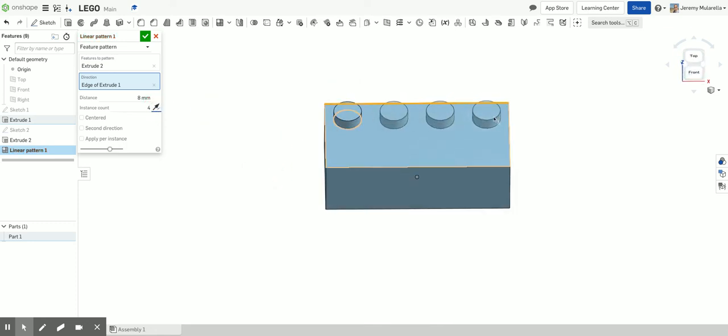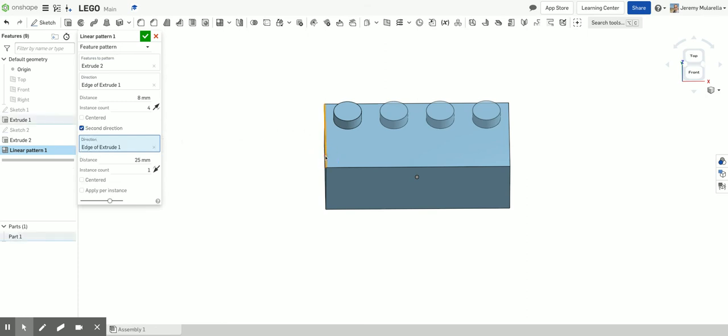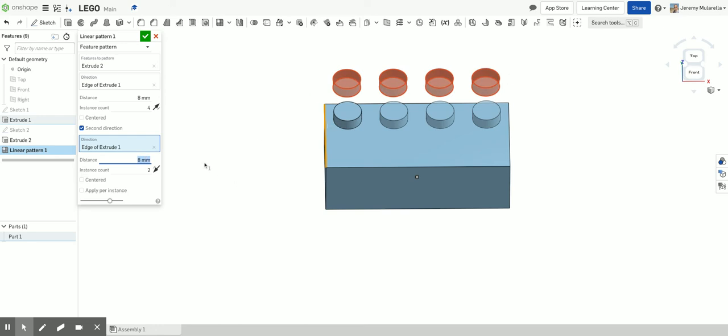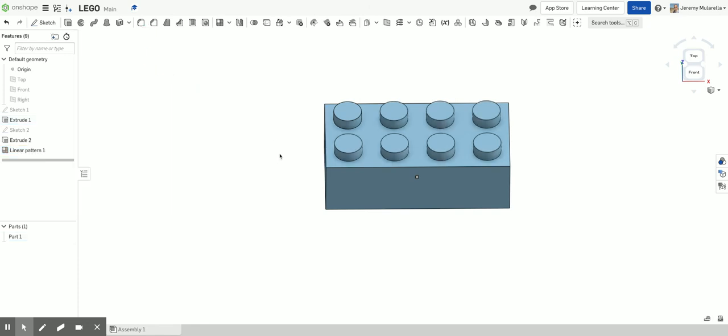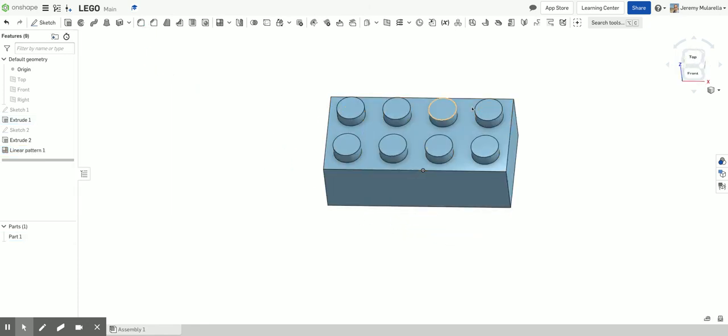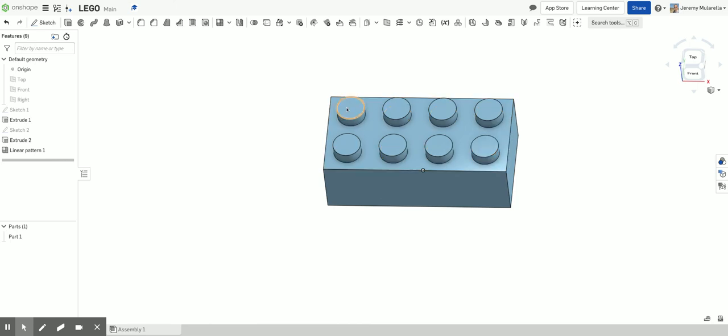So now that I patterned that way, there's my four little knobs, you can actually do a second direction as well. So it's asking what direction you want to pattern in. I'm going to click this line again for the edge. And we're going to have two rows. So I'll change this to a two. And again, we're going to be eight millimeters apart. Again, we want the opposite direction. Just change the arrow. That's all you need to do. So rather than sketching and extruding eight of those, all you need to do is one and then use the pattern tool to do the rest. It makes it a lot easier.